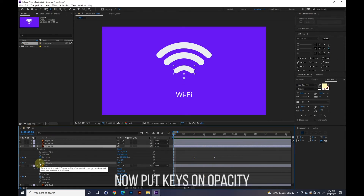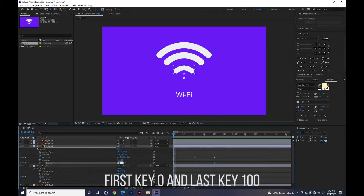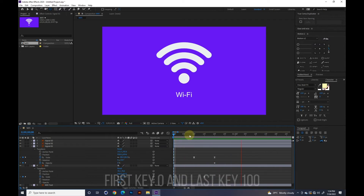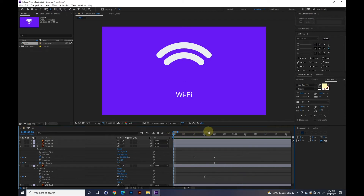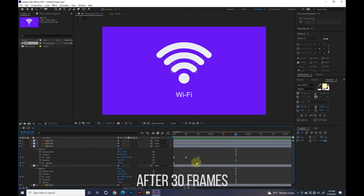Now put keys on opacity. First key 0 and last key 100, after 30 frames.